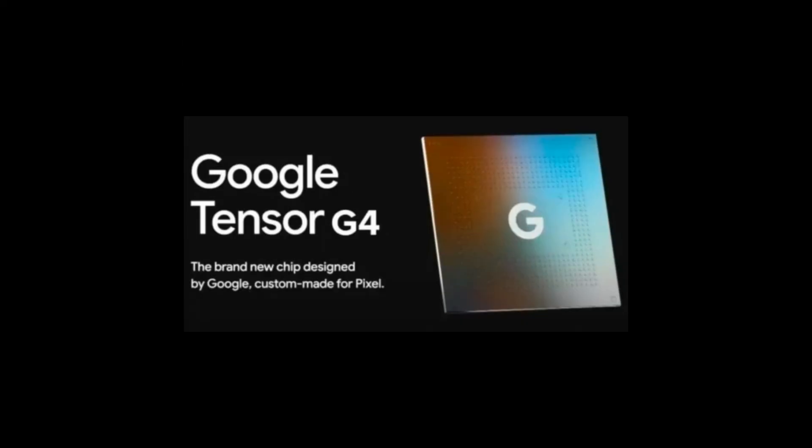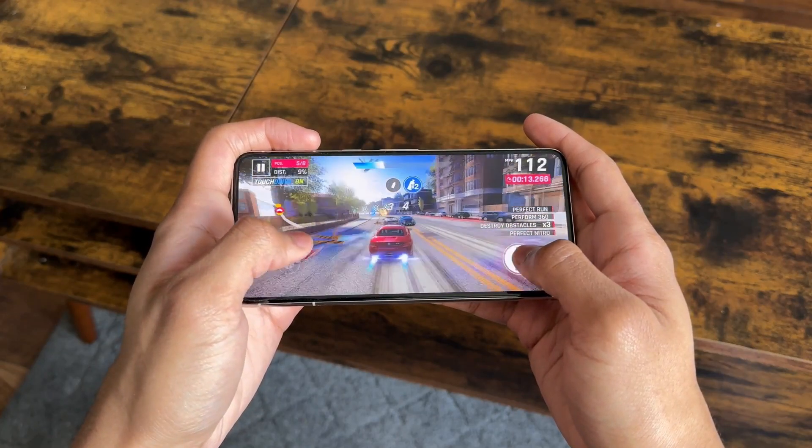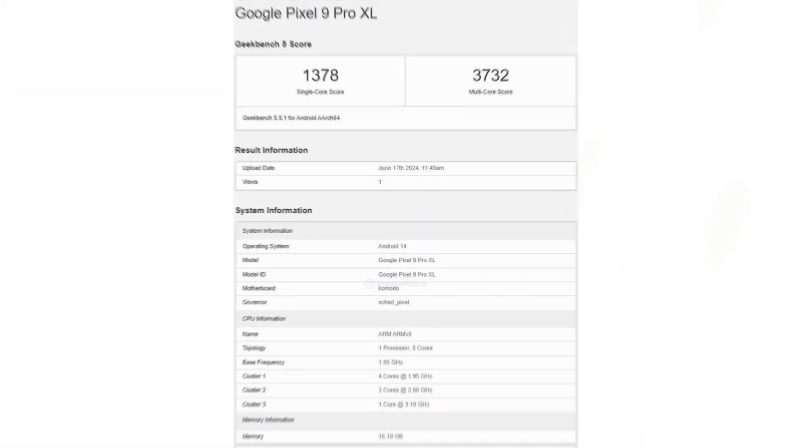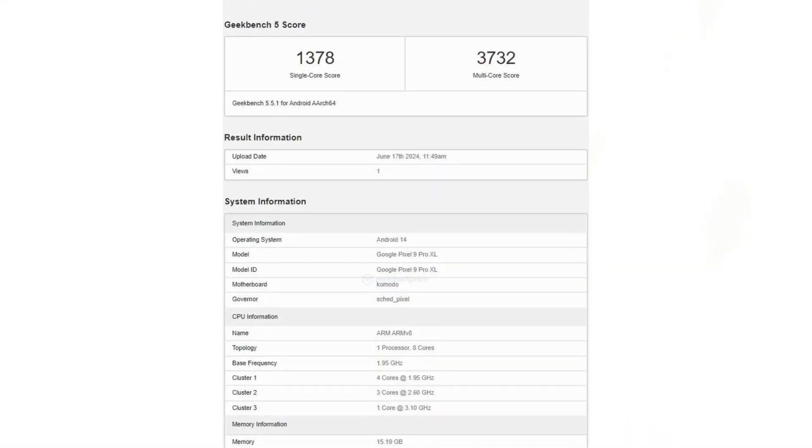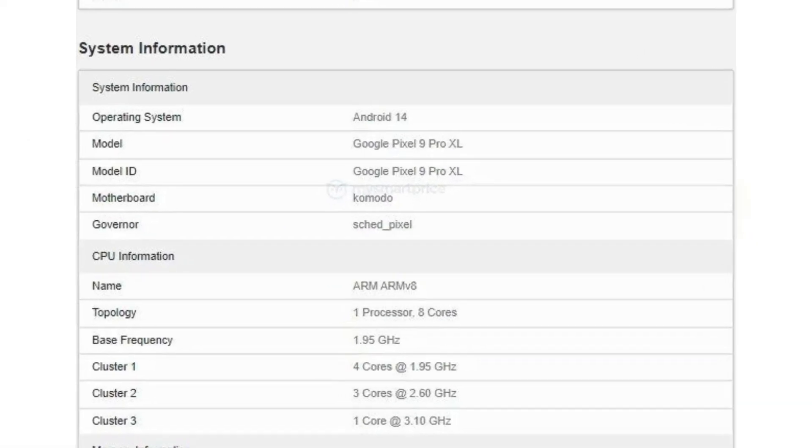It will feature the new Tensor G4 processor, which promises faster clock speeds than its predecessor. The listing shows the Google Pixel 9 Pro XL equipped with an octa-core processor on a Komodo motherboard, using a sched_pixel governor and Mali-G715 GPU.